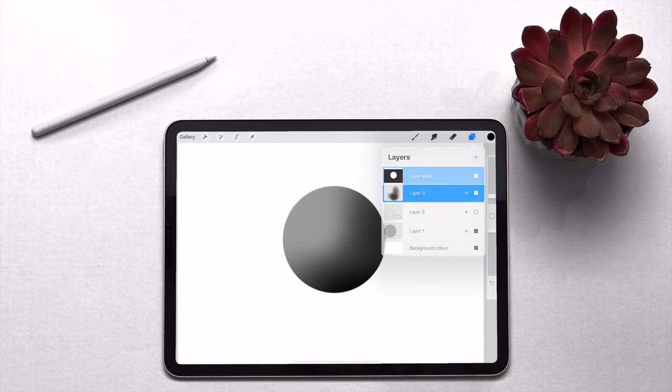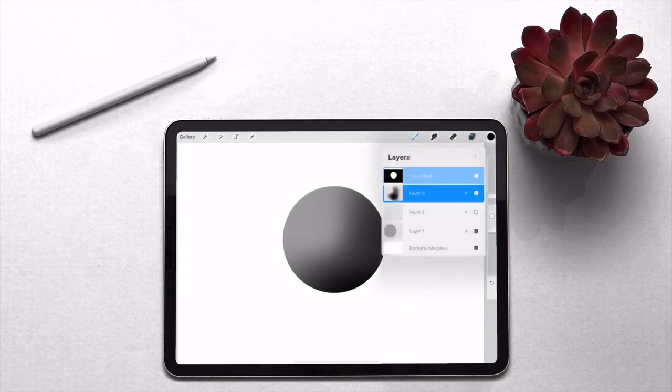So to get out of that, you just tap off that third tool from the left. So now that you have this, okay, so now what we're going to do is we're going to add another layer.